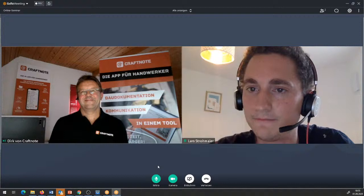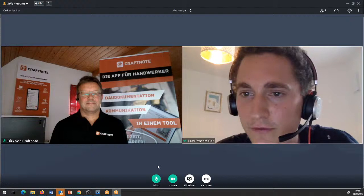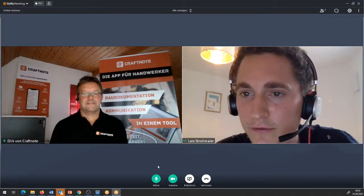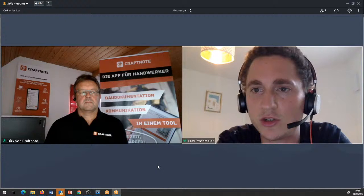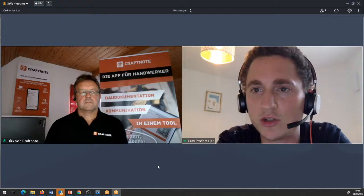Wird die Plantafel auch ausdruckbar sein als PDF? Das ist meines Wissens nach Stand heute nicht geplant. Perspektivisch eventuell denkbar – bisher kamen die Anforderungen aber ehrlich gesagt auch noch nicht allzu oft.